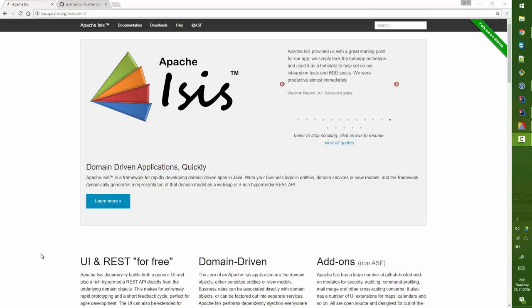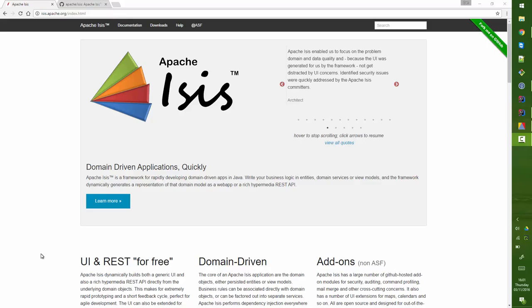Hello, and in this screencast for Apache Isis I want to show you through some of our documentation and how you might want to search that documentation.